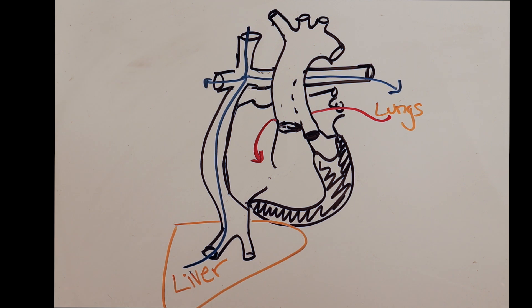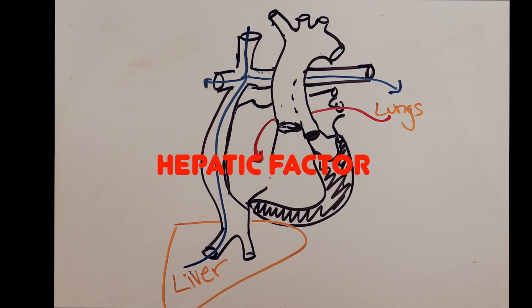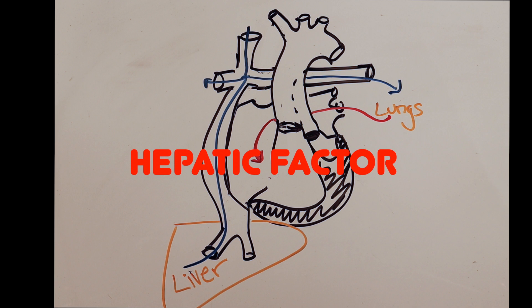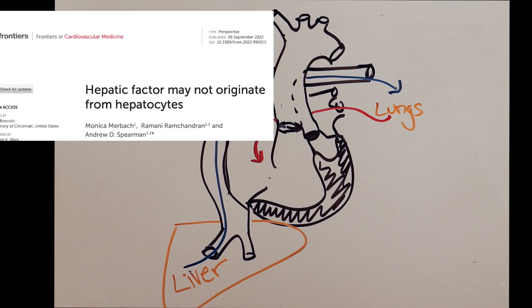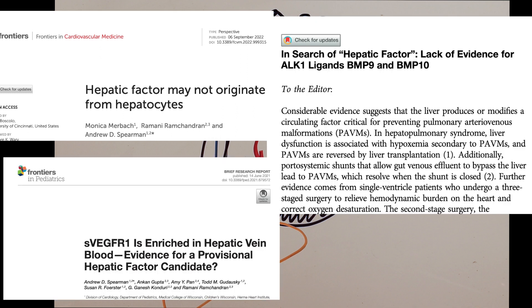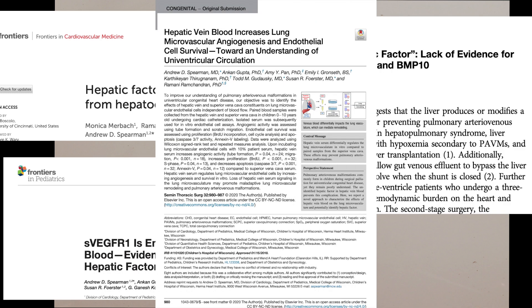This has led to the theory that there is some hepatic factor that suppresses the development of AVMs in the lungs. At the time of this video, we still don't know what that hepatic factor is, but researchers are working on it, and I presume we'll eventually figure it out.